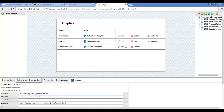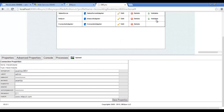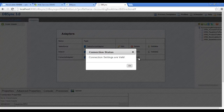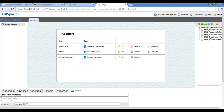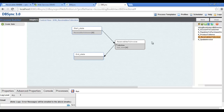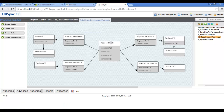You need to provide Salesforce and Intact login credentials to validate the connection points. For the Salesforce adapter, enter login credentials by clicking on the Edit option. For the Intact adapter, enter the Intact login credentials by clicking on the Edit option. We need to validate the connection point for both adapters by clicking on the Validate button. These are the processes to set up connections between Salesforce and Intact.